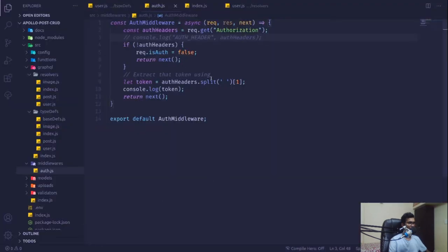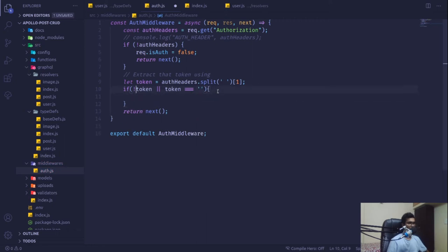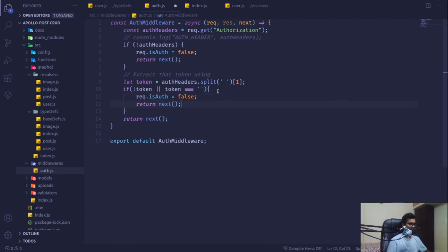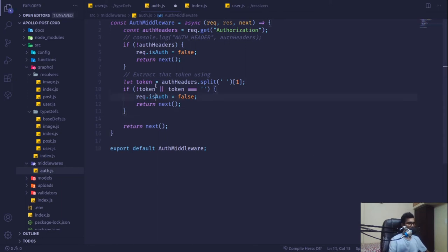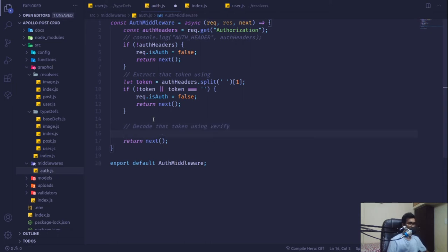If there is no token, or if the token equals an empty string, we again set `isAuth` to false and move to the next middleware. If a token exists, we decode it using JWT `verify`.